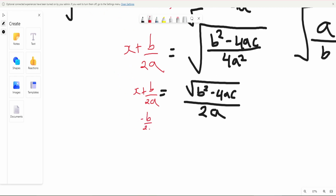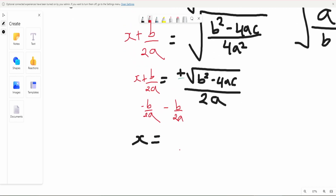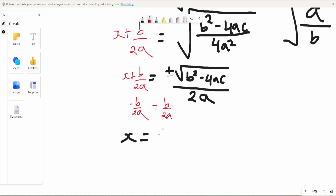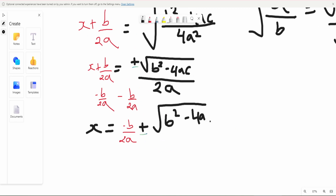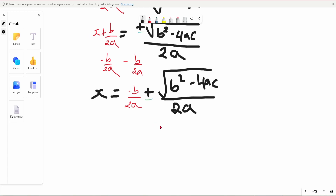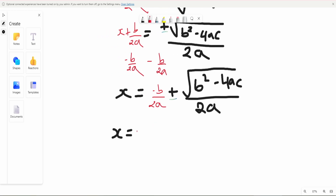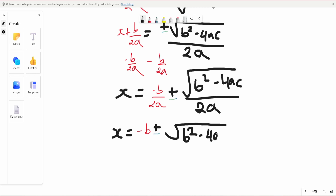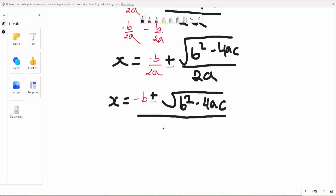We subtract b over 2a from both sides. Remember this is plus or minus, so we get x equals negative b over 2a, plus or minus the square root of b squared minus 4ac divided by 2a. The denominators are common, so we combine into a single fraction: x equals negative b plus or minus the square root of b squared minus 4ac, all divided by 2a. There you go.